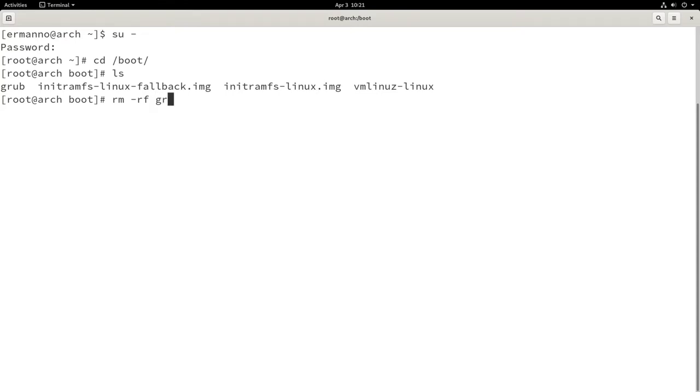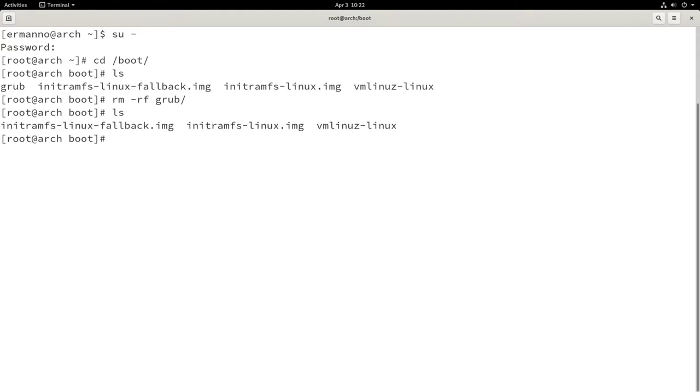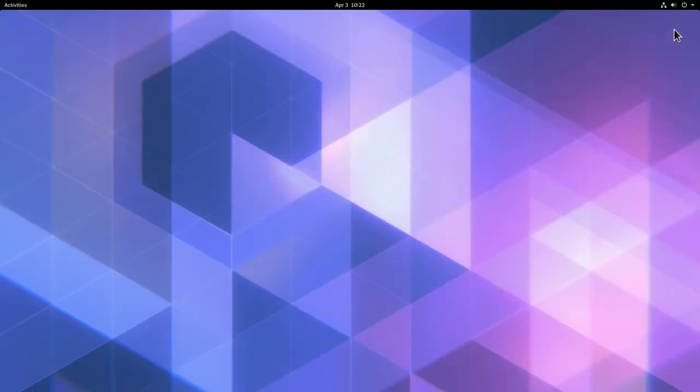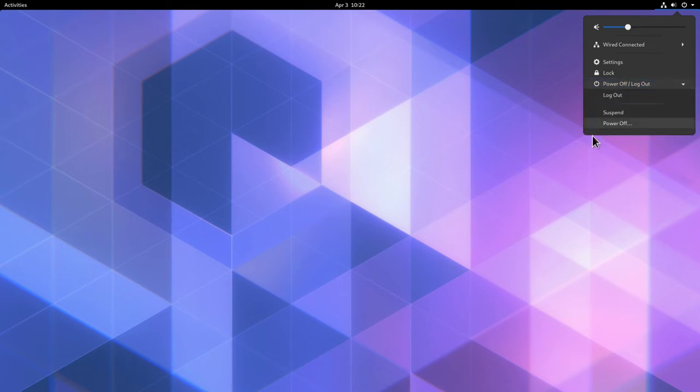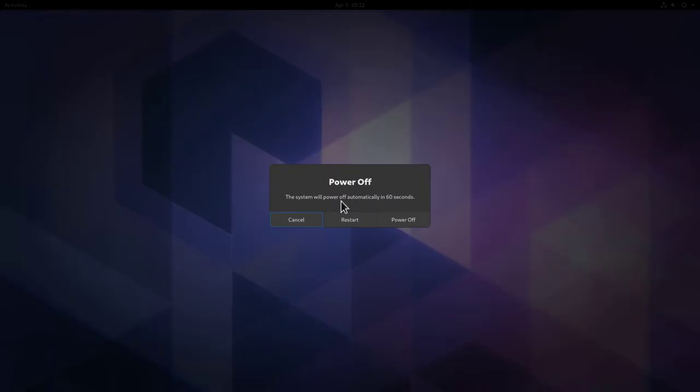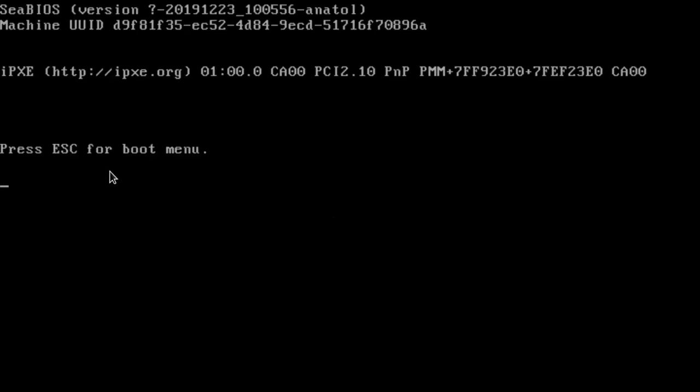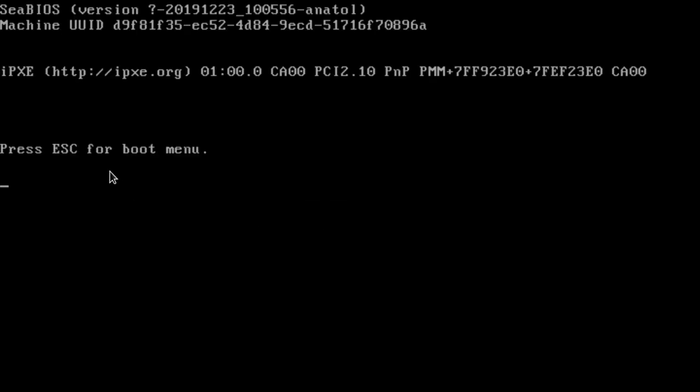And then grub and hit enter. Now let's type in ls again and the grub directory is now gone. So let's exit the root user and close the terminal. Now let's try to reboot the machine, and of course it will fail because grub is not there anymore.